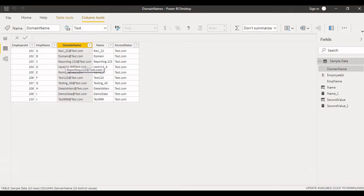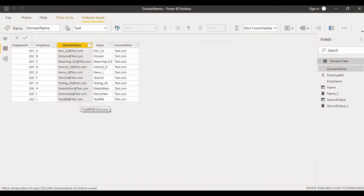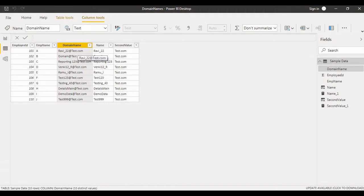The requirement here is I want to extract the name as well as the domain name. So this is the domain name column, but as per my requirement I want to extract name in a separate column as well as domain name in a separate column, like Gmail, Yahoo, different kinds of domains. So in that case, how to extract? I'm going to explain in today's video.